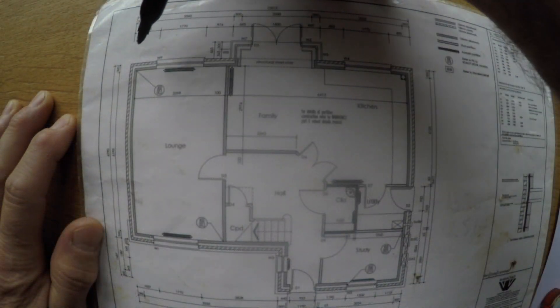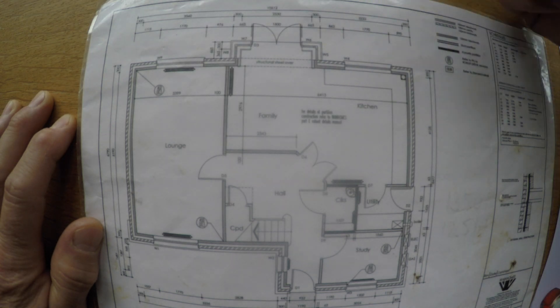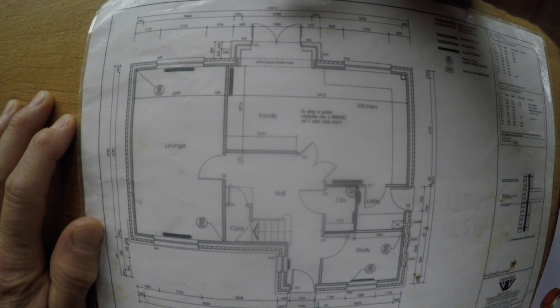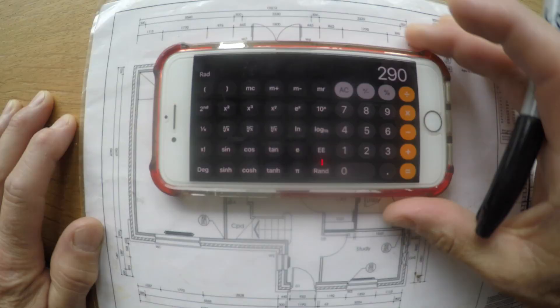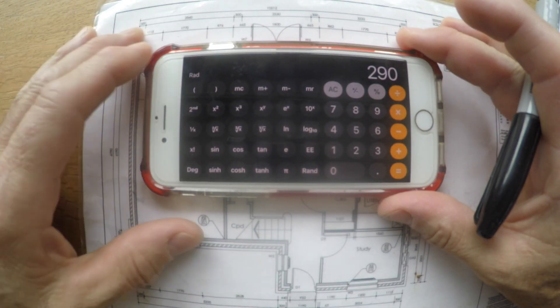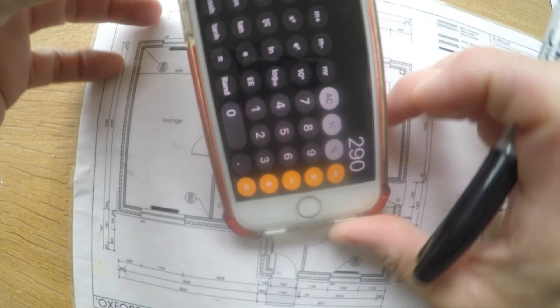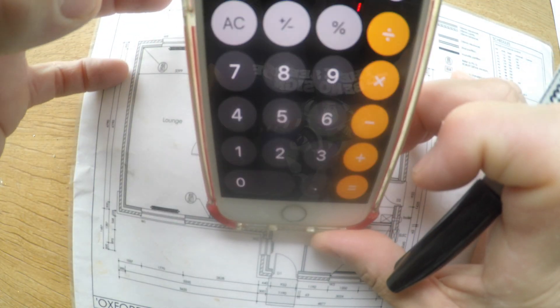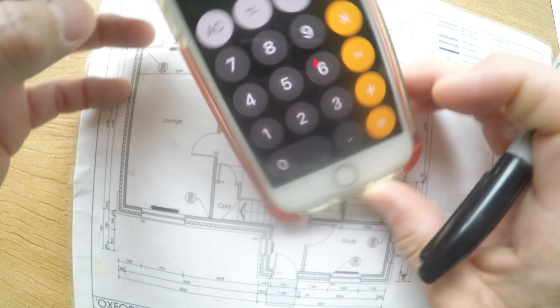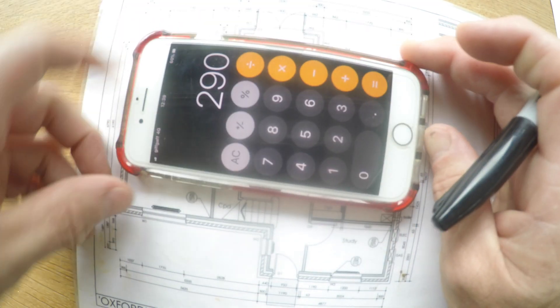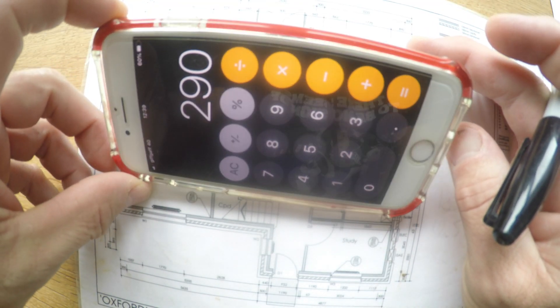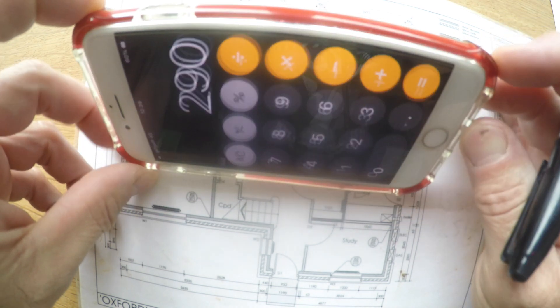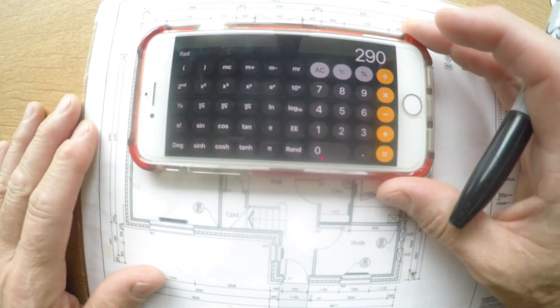So we need this measurement first, which is 10512. So get your calculator. Obviously your calculator is that way normally, which is just a normal calculator. You turn it on its side, this is the Apple phone.